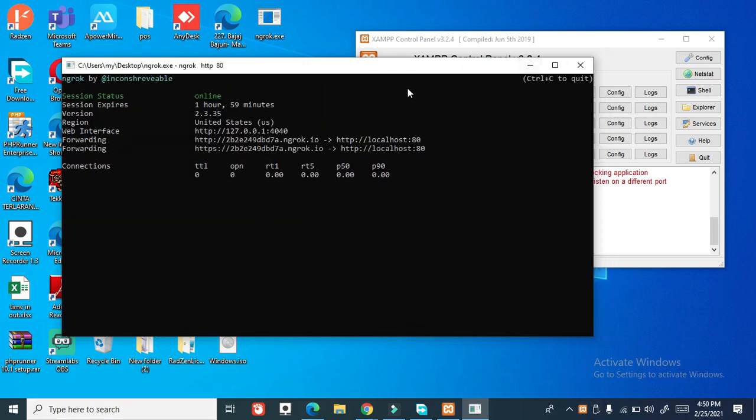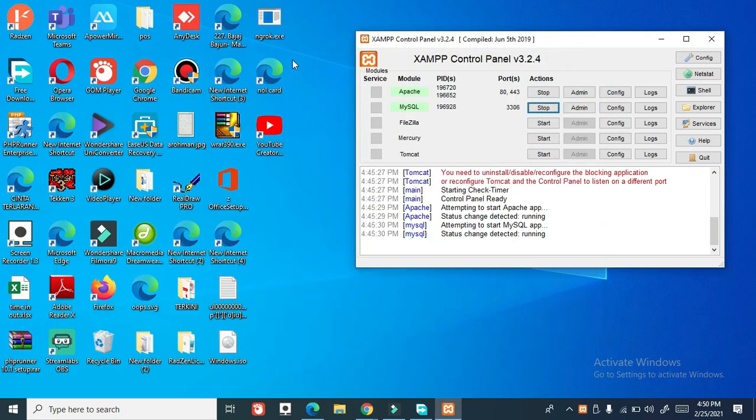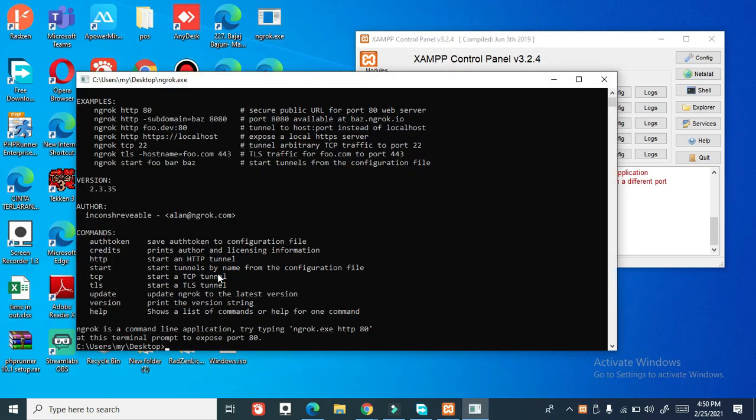Very very simple. Close again, open this one, type again.